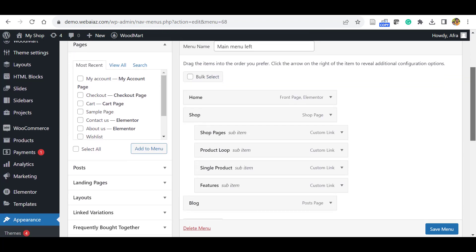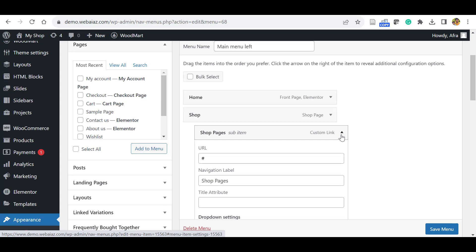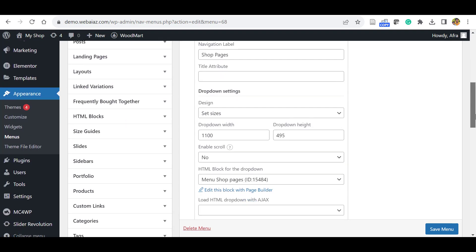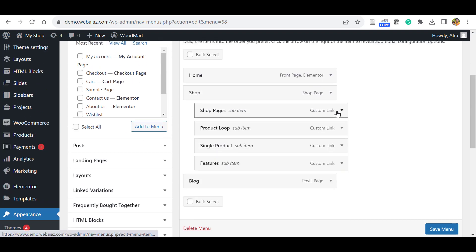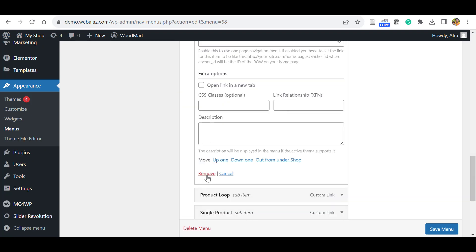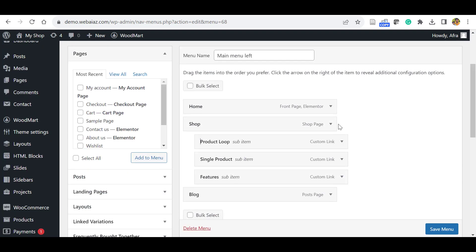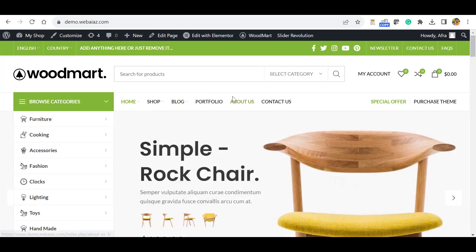That's showing the home page and the shop, and these are custom links. Custom links redirect the website to the theme's link. So if you don't want these custom links, you can just remove those. Similarly, you can remove unnecessary custom links. Once you're done, you can save.